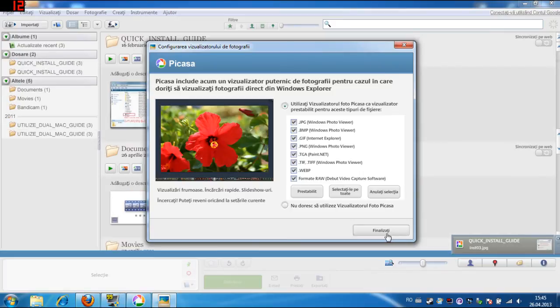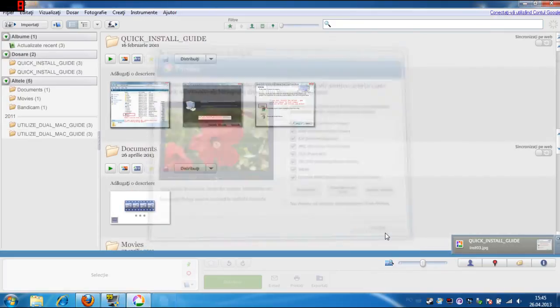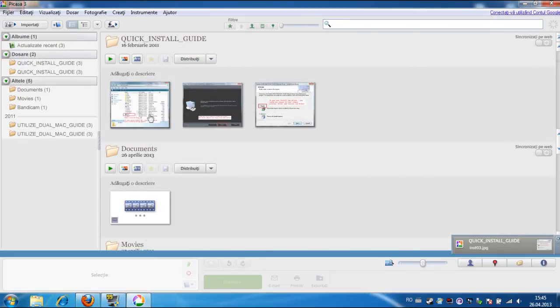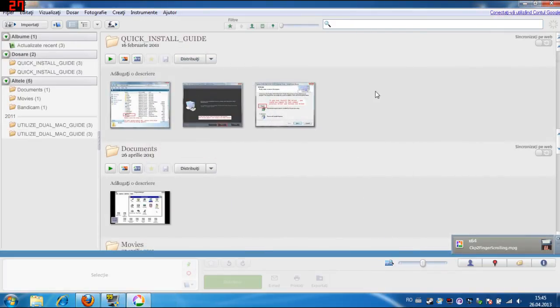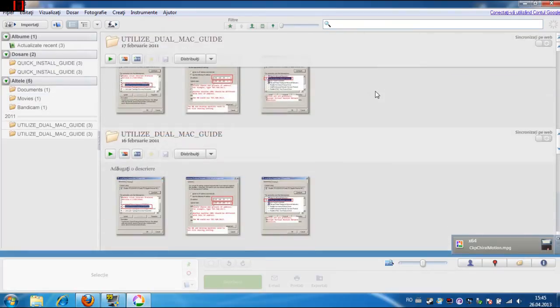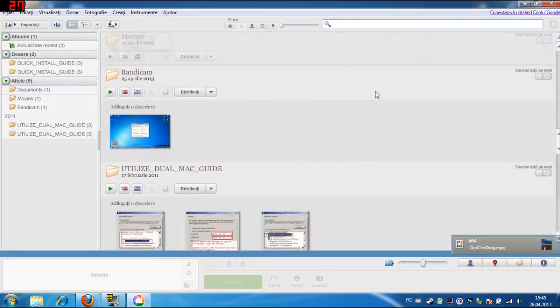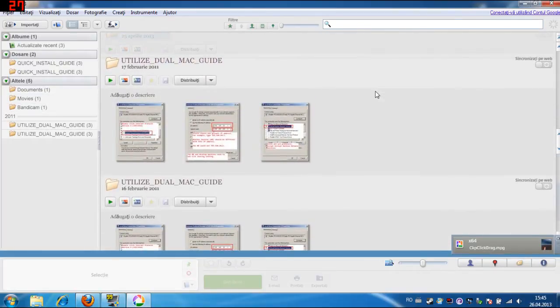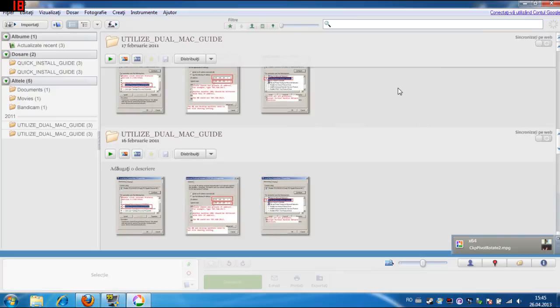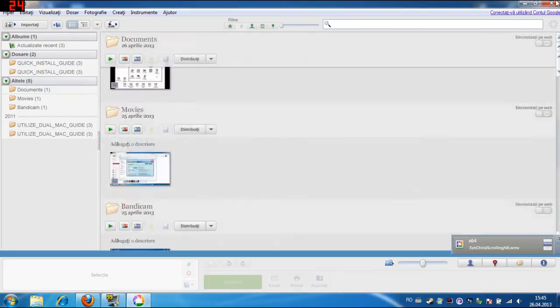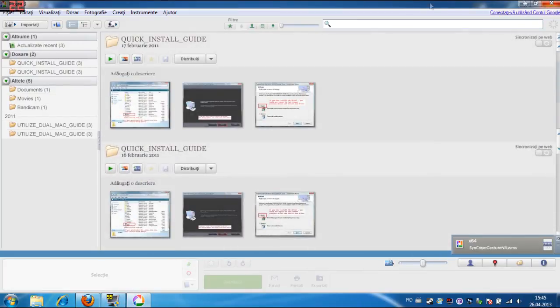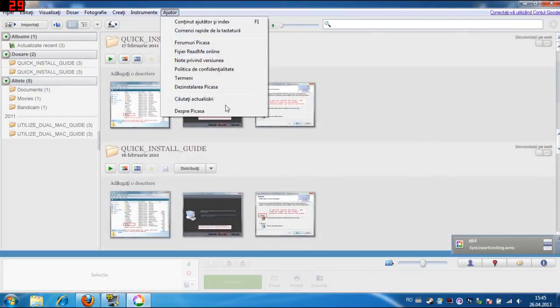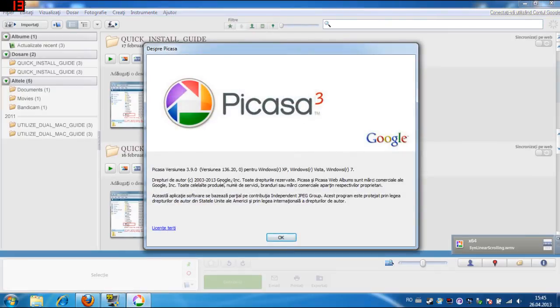I really like this piece of software. It looks great. This is Picasa.